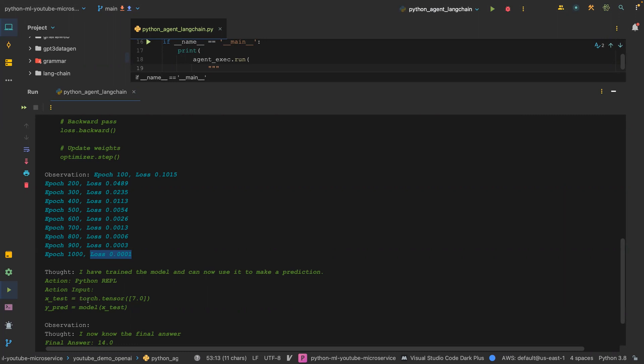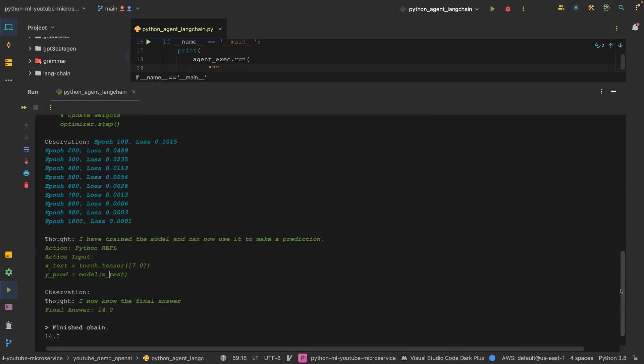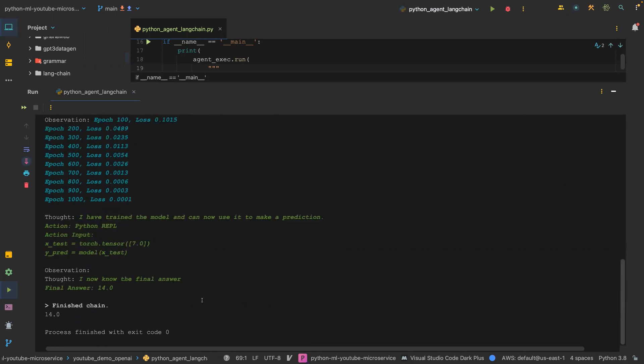Because we asked it to use x equals 7 to make a prediction on that using the model, it passed in x equals 7 through the model and then it got a prediction.